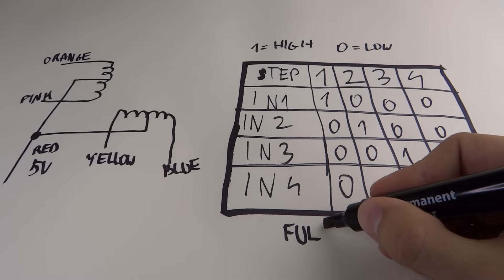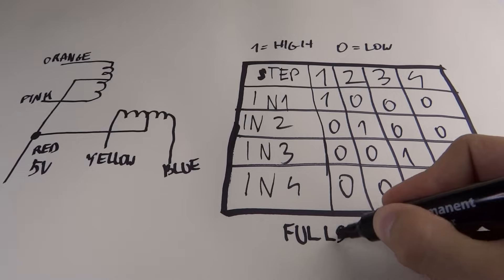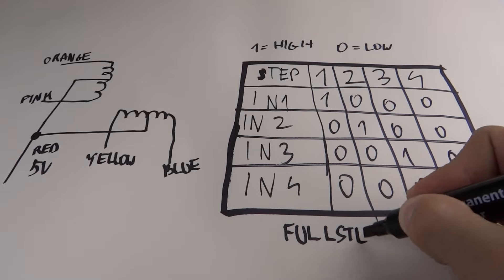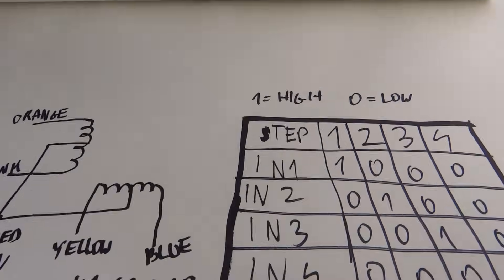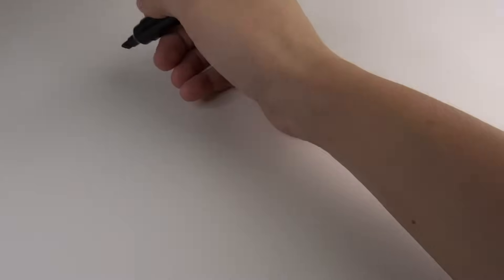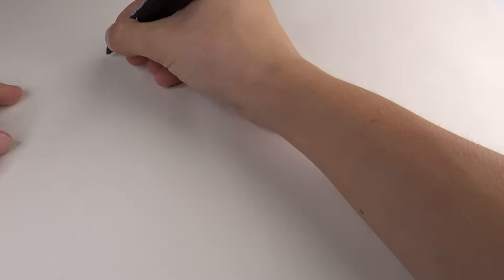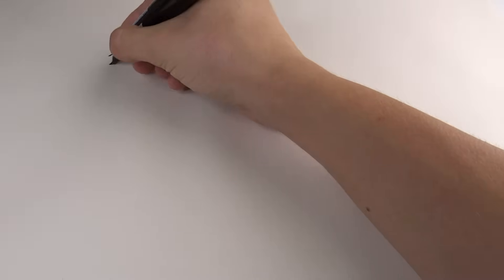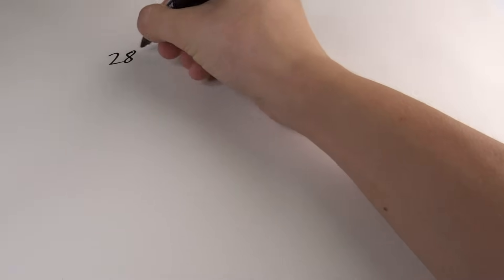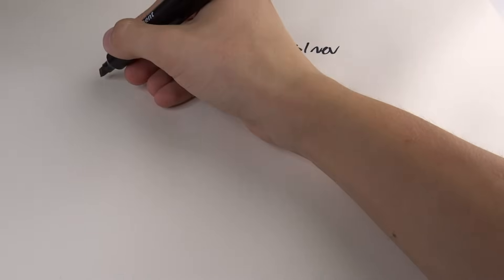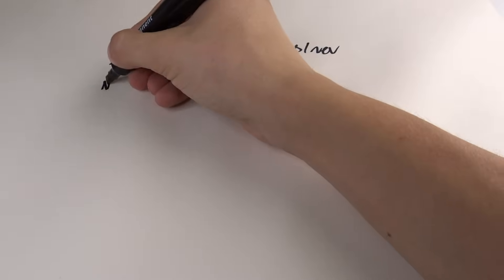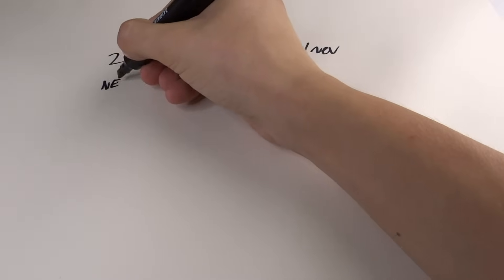There is also a way to do microstepping for this motor, but because it has 2048 steps per revolution there is no need for that. Theoretically it should have slightly bigger torque while running with microstepping, but it is still not very impressive, so let's keep it simple.